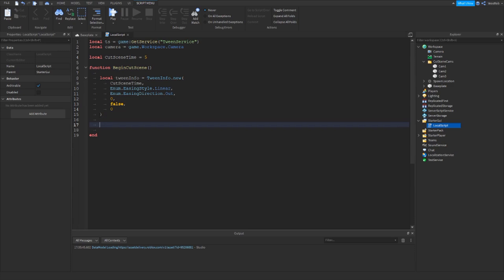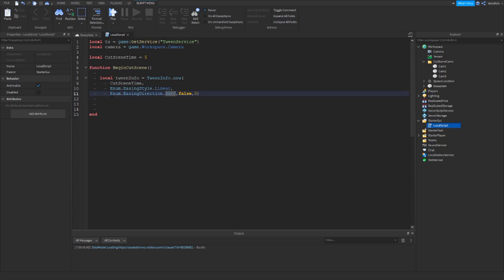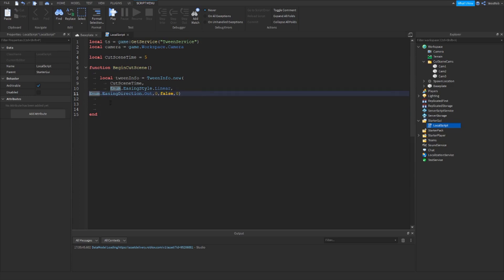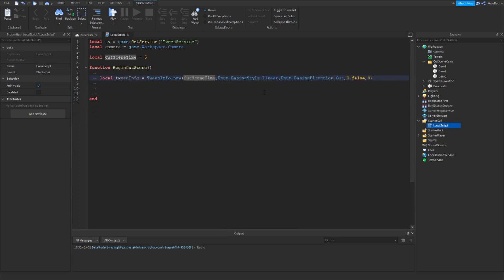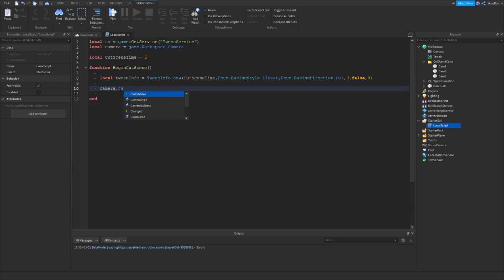Just to make that look a little bit cleaner, I'll put it all on one line. You can spread it out like that if you want to add comments so it's a bit easier to read. The next thing to do is to set the camera type to Scriptable so we can actually edit it.